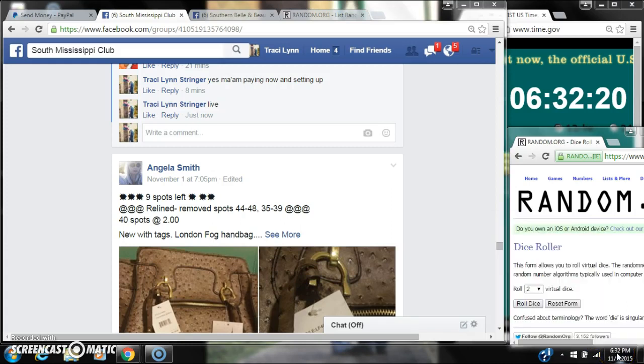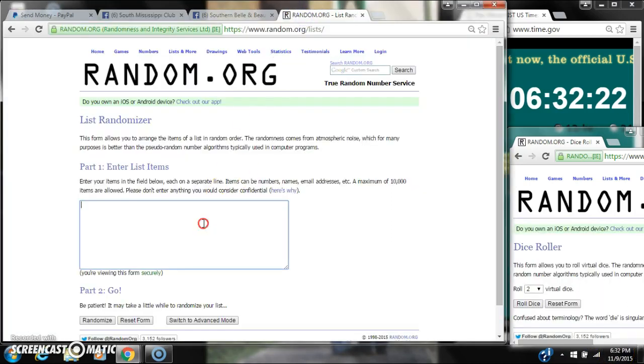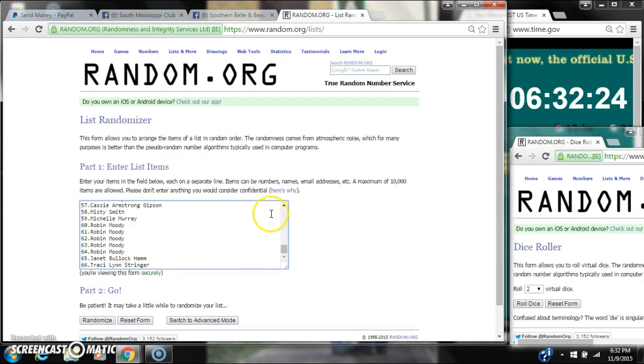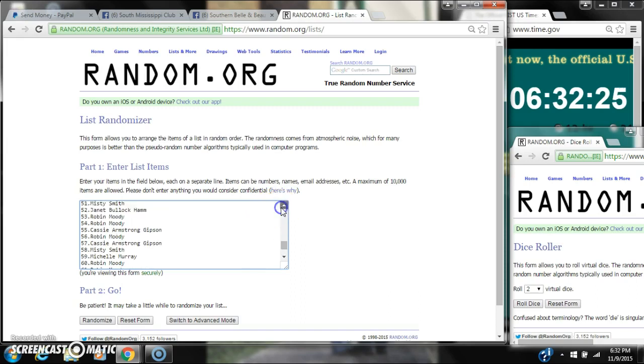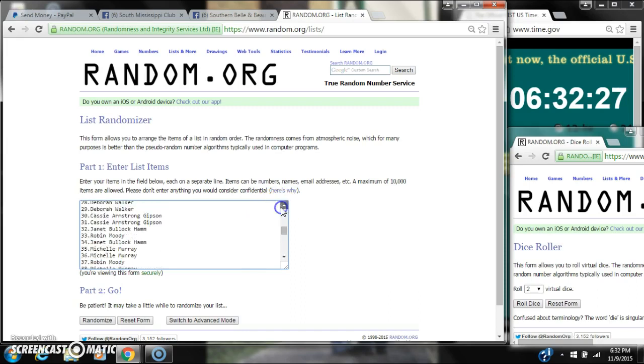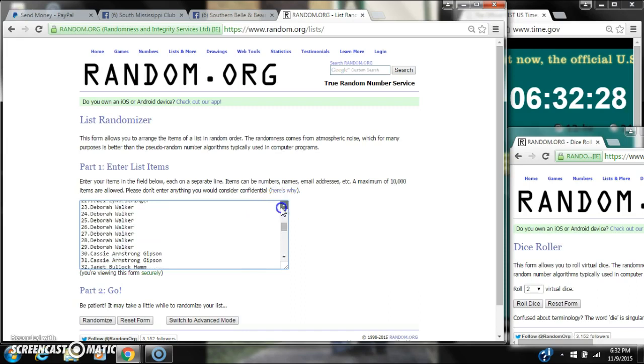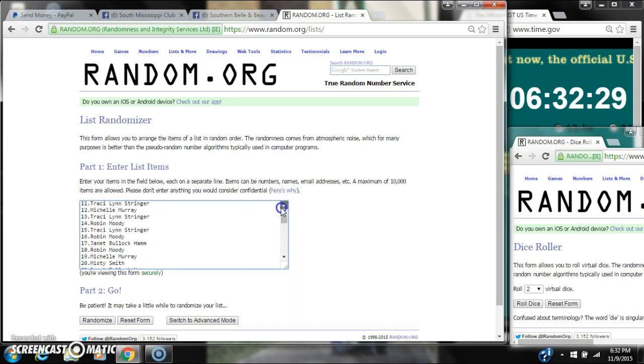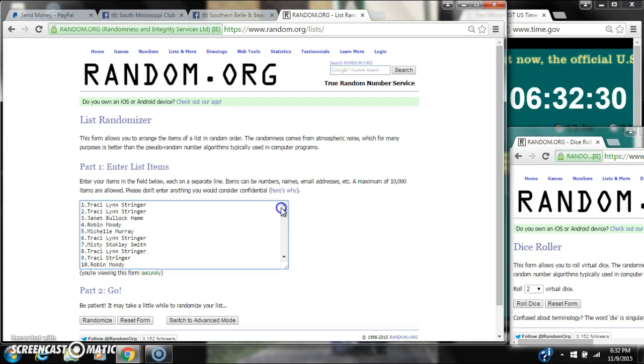It's 632. Let's paste our list. 66 spots. Scroll up it slowly. We need a 7 or higher on the dice.